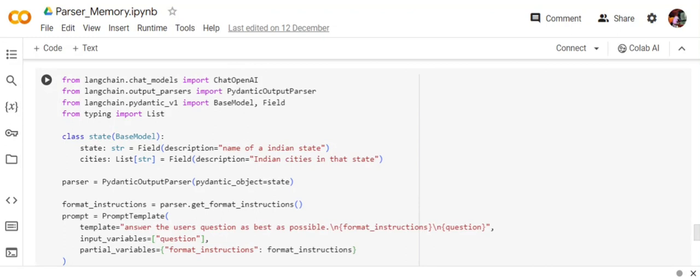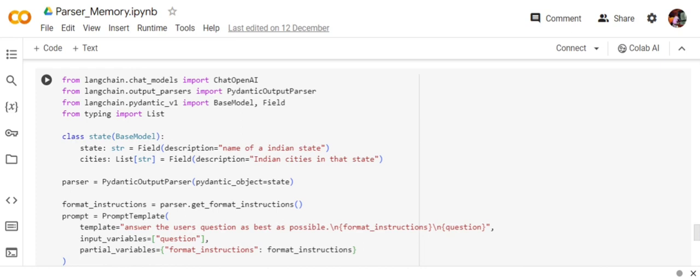Let's get started. First of all, you need to make the required imports, including the Pydantic output parser as you can see. I'm creating a prompt where I want to provide the name of a city, and that city is present in a state.